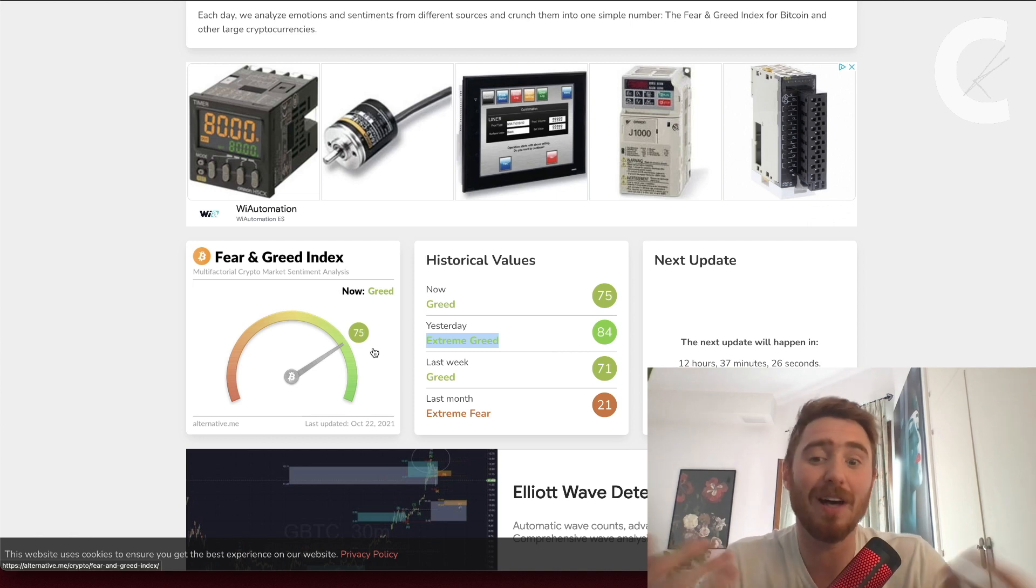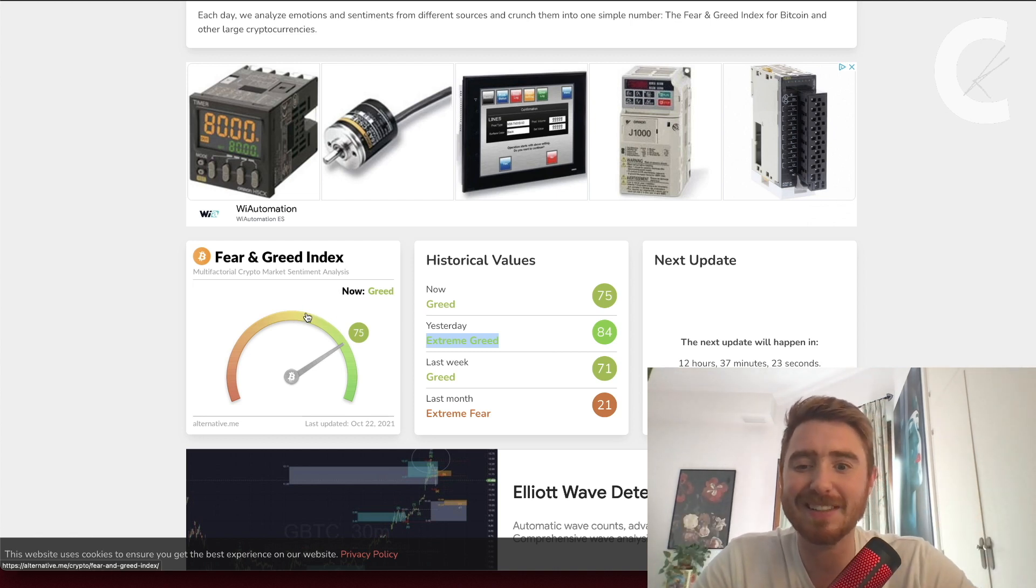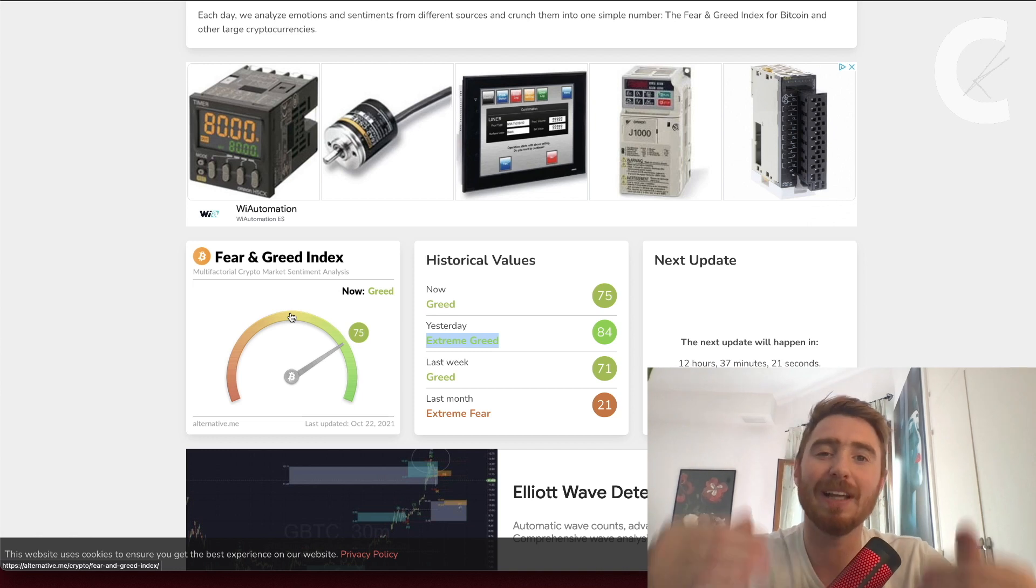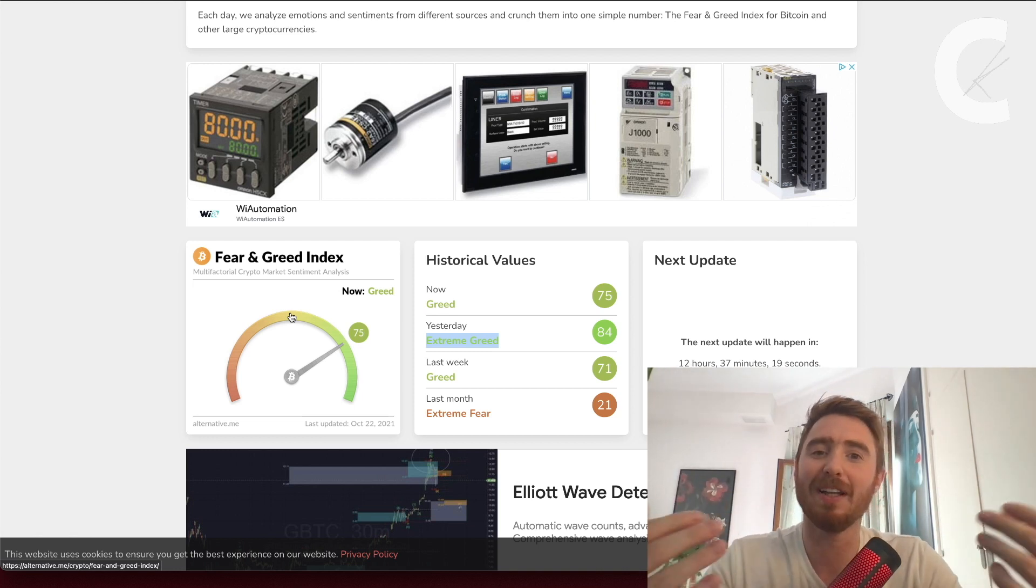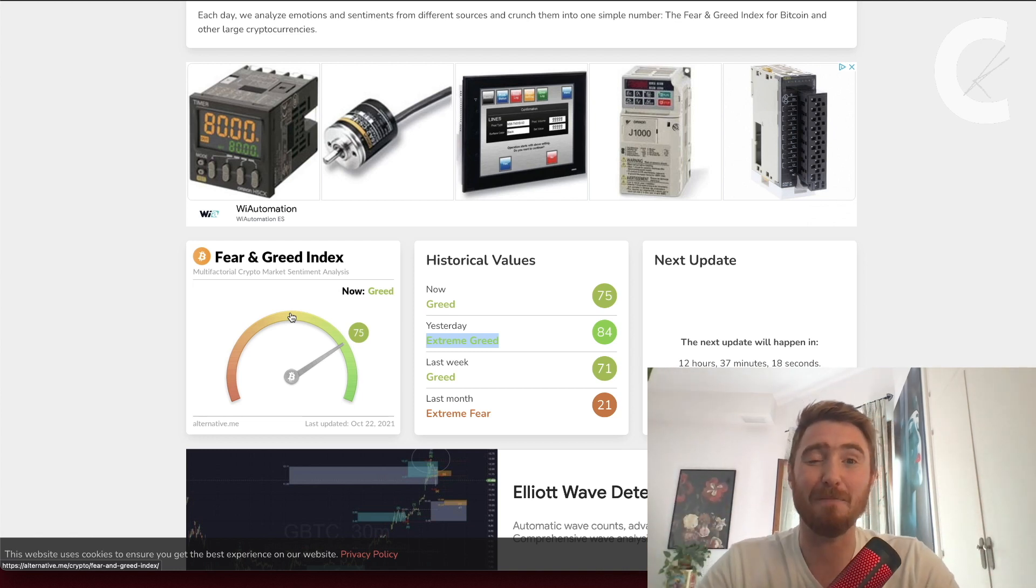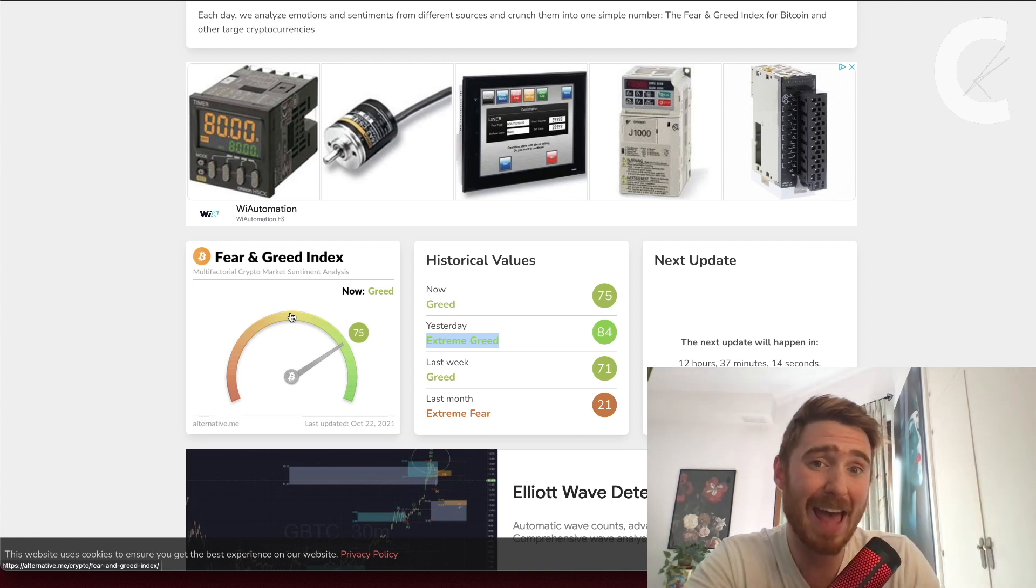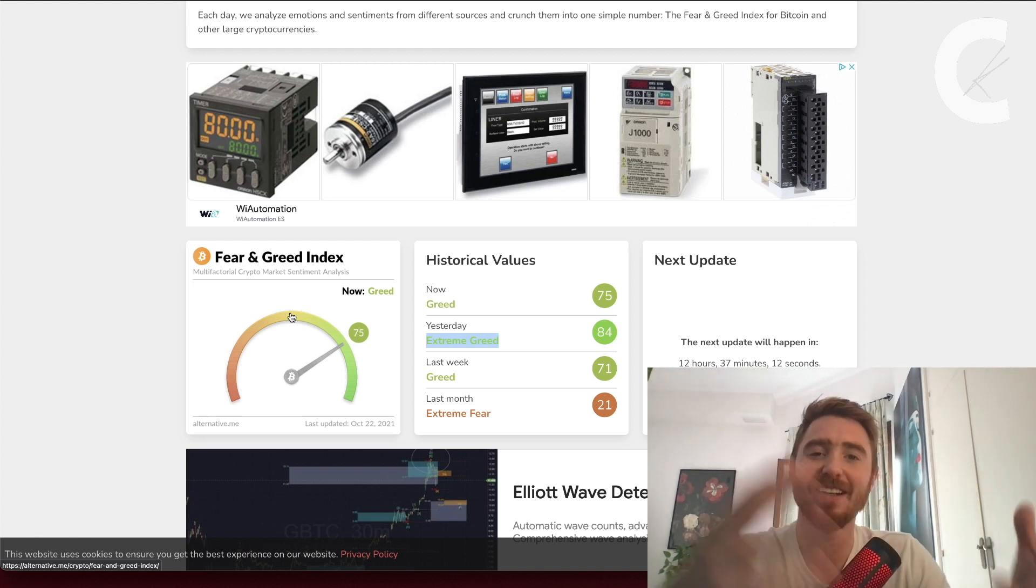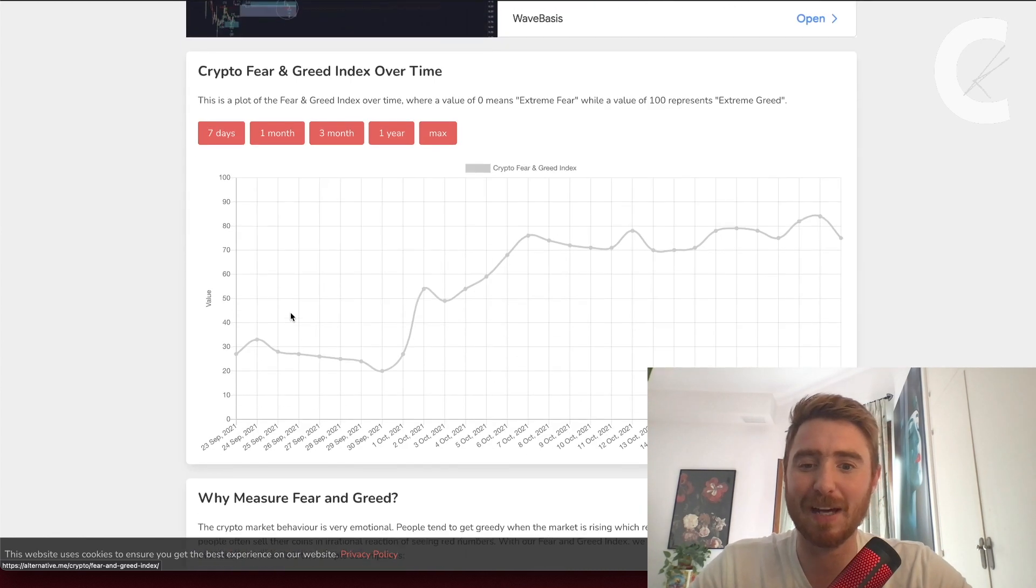I would love for this to come back down to the neutral level. That would make me feel more secure that we aren't going to have any big pullbacks. When people are too greedy, when the mass of people are too greedy, nearly always we see a pullback.